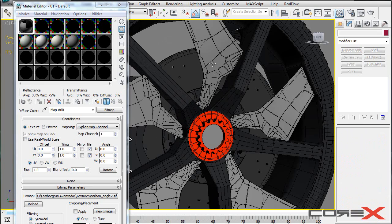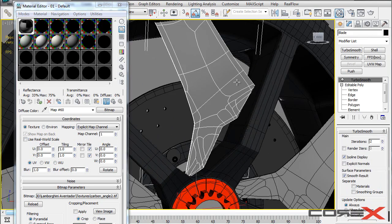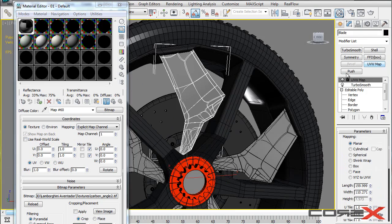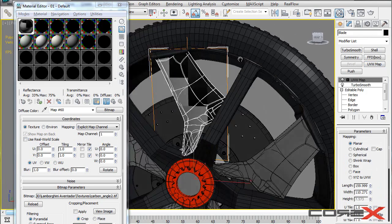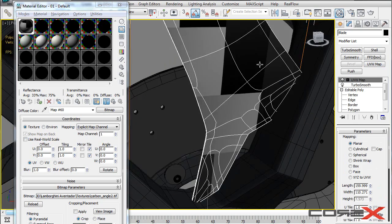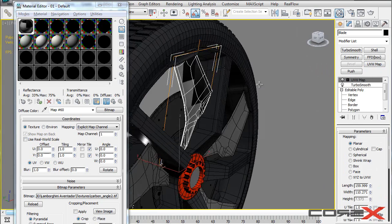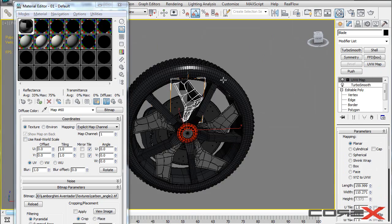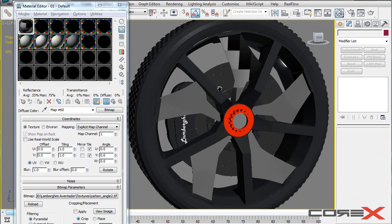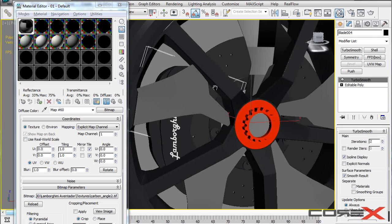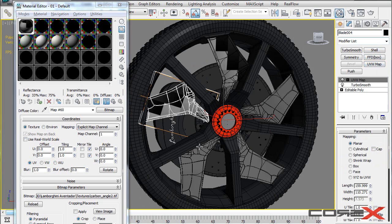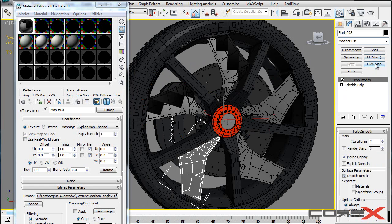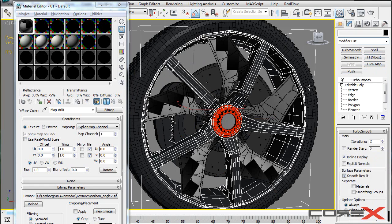Step number two is selecting one of those and applying a modifier called UVW Map. So if you're a beginner, you won't actually need to set this up any further. It's going to be set up perfectly for you. So all you want to do basically is apply that modifier and it's going to work perfectly.